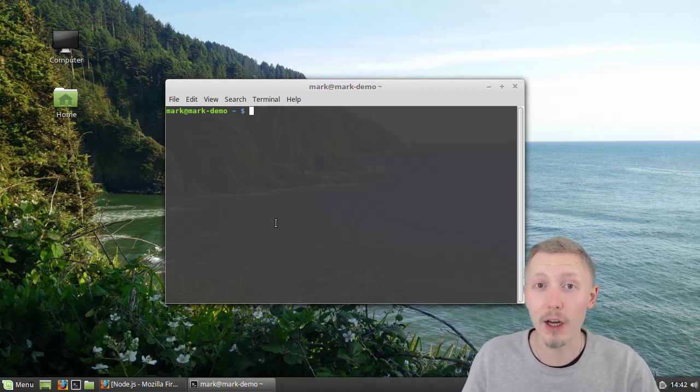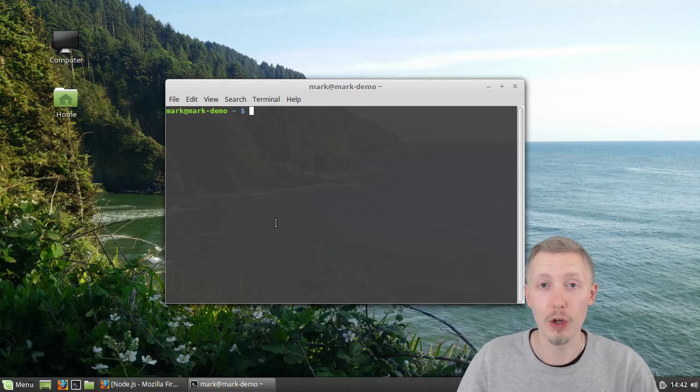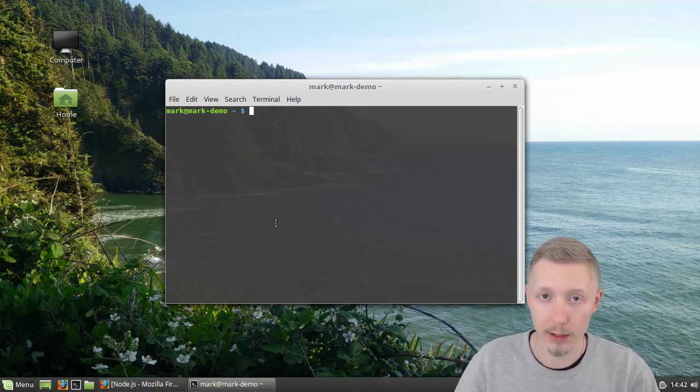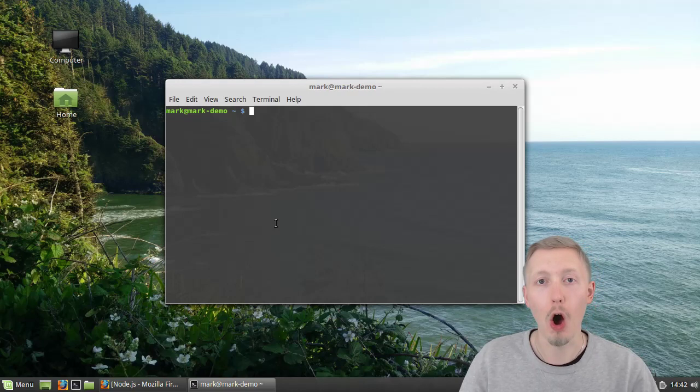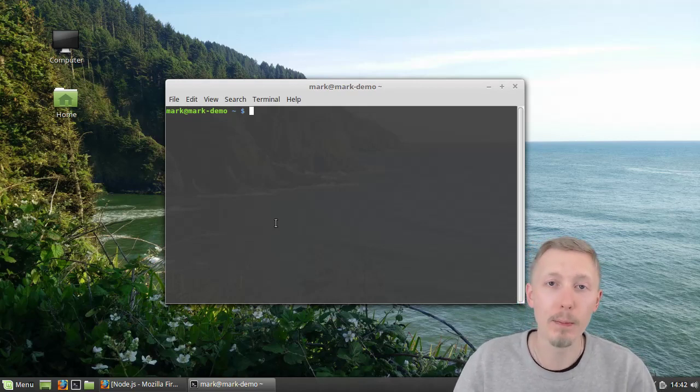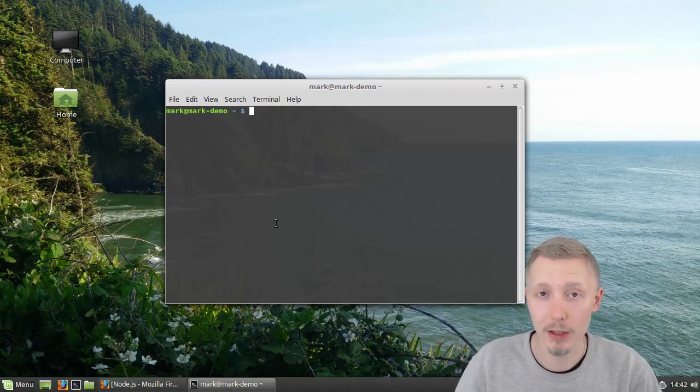In this video I'm going to show you how to install the latest long-term supported version of Node.js on Ubuntu or Linux Mint operating system.